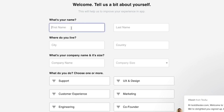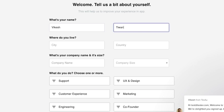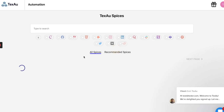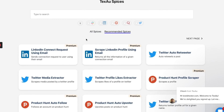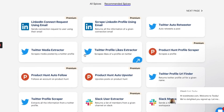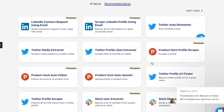Start off by filling out a brief questionnaire so TechSaw can get to know you better. Based on your answers, the system will recommend a number of automations to try. Let's start adding automations.